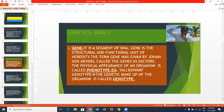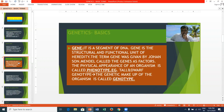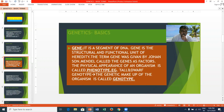The physical appearance of an organism is called phenotype — for example, tall or dwarf. The genetic makeup of an organism is called genotype.